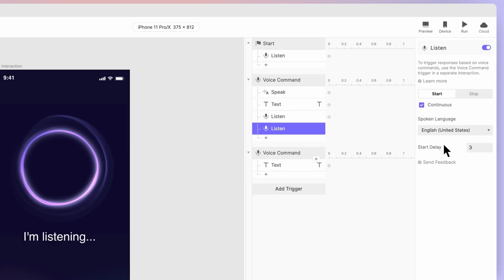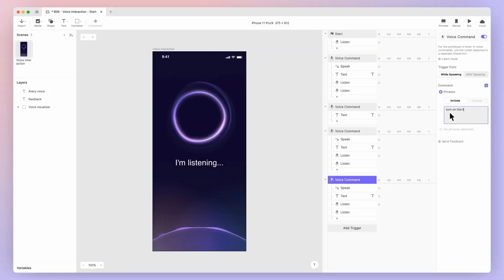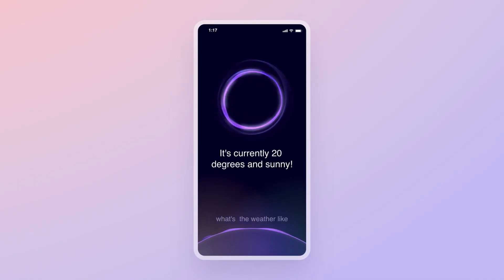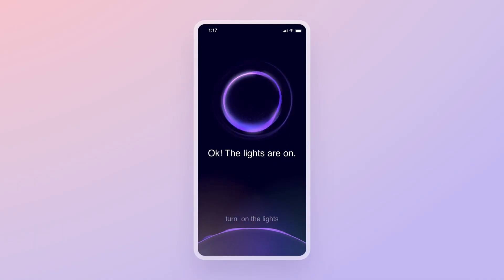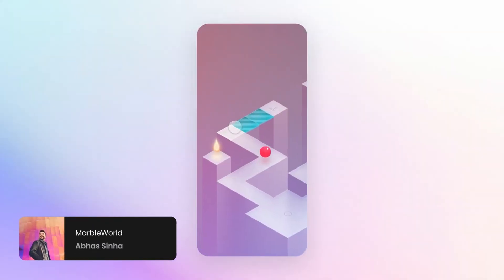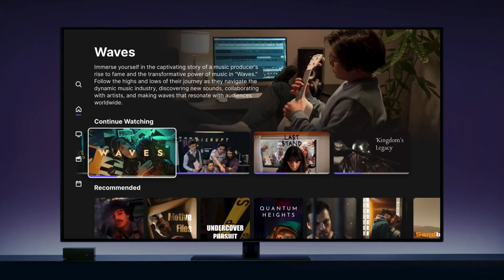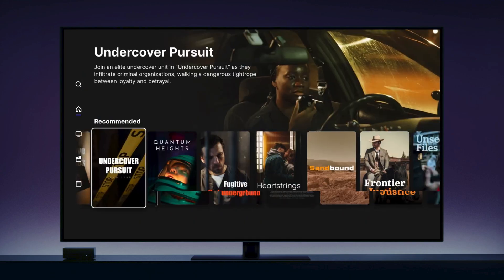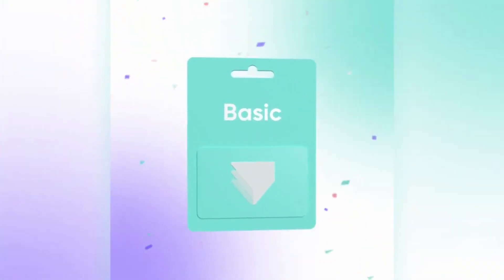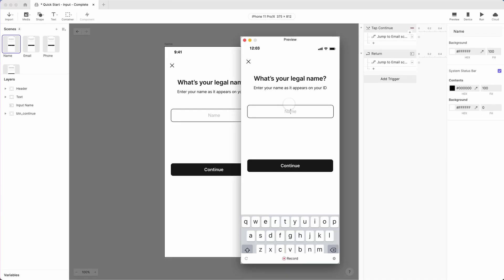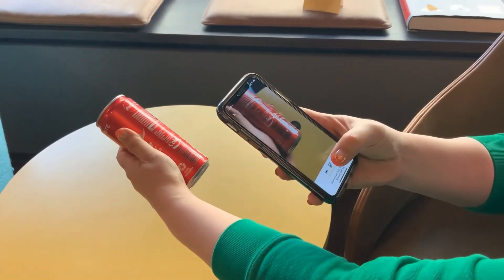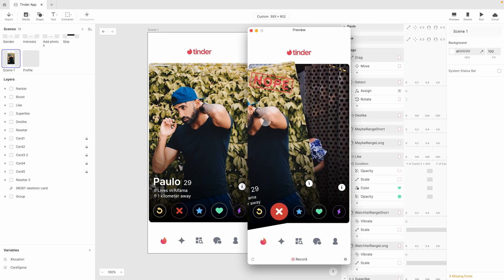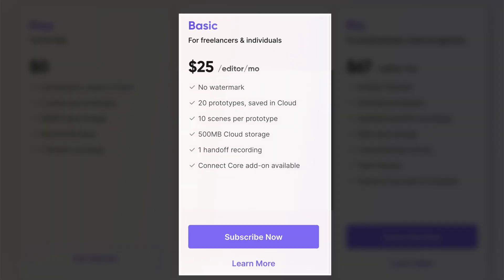Before we move on I'd like to introduce today's sponsor, ProtoPie. ProtoPie is a no-code high fidelity prototyping tool that lets designers create interactive and realistic prototypes for mobile, tablet, automotive interfaces, gaming and more. For individual designers, the basic plan starts at just $25 a month with high fidelity prototyping, interactive text fields, camera interactions, voice prototyping, gesture interactions, up to 20 prototypes, 500 megabytes of cloud storage, and seamless developer handoff.